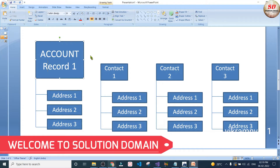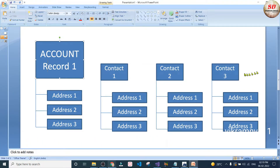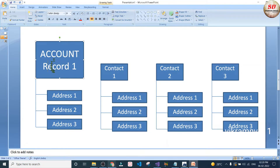In Dynamics 365 accounts, we have account record 1, and contact 1, contact 2, contact 3 and so on are the contacts associated with this account record 1. Our requirement is whenever the address field of this account record 1 is updated or changed, all the address fields of contact 1, contact 2, contact 3 and so on should be automatically updated with a custom workflow activity.